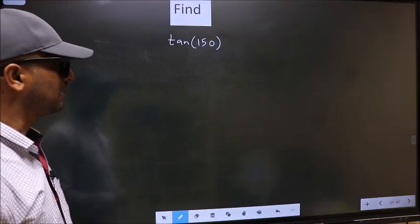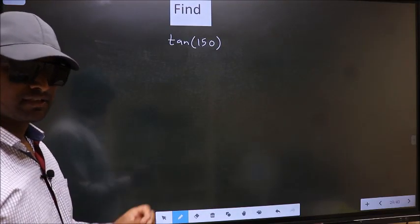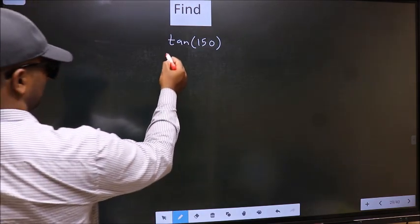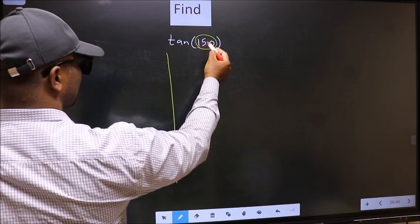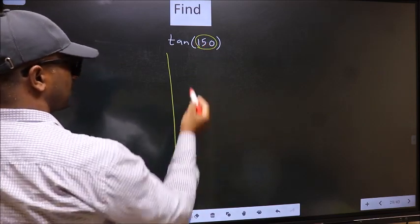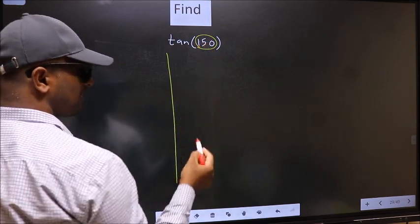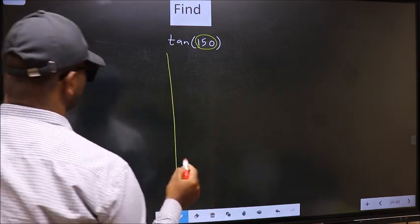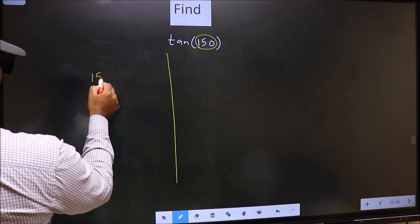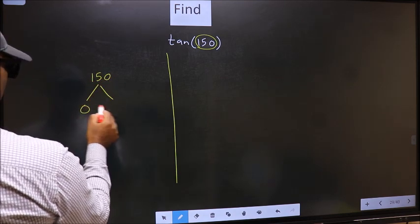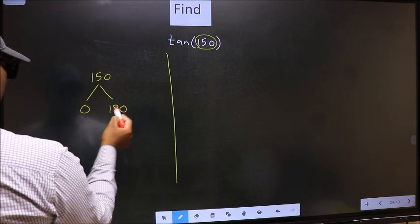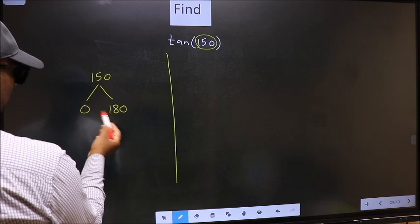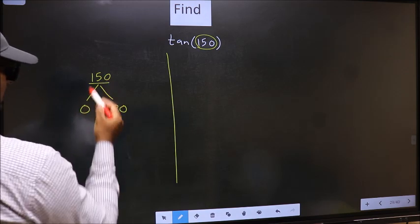Find tan 150. To find this, we should follow this method. Here we have 150. Now you should check: 150 lies between which two multiples of 180. 150 lies between 0 and 180 — this is 180 into 0, and this is 180 into 1. Between these two numbers, 150 lies.